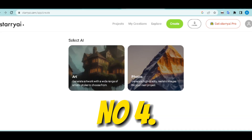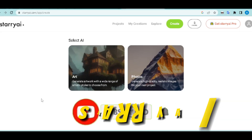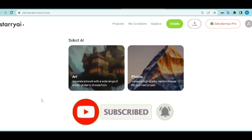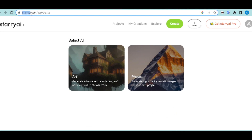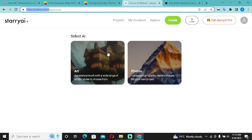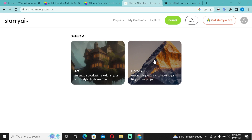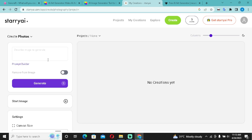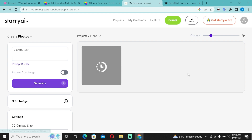The fourth AI tool is StarryAI. Go to starryai.com and create an account. Once you do, you'll see a selector: do you want Art or Photos? I'll go for Photos. Describe the image you want — I'll say 'a pretty lady' — then click Generate and wait for it to be done.